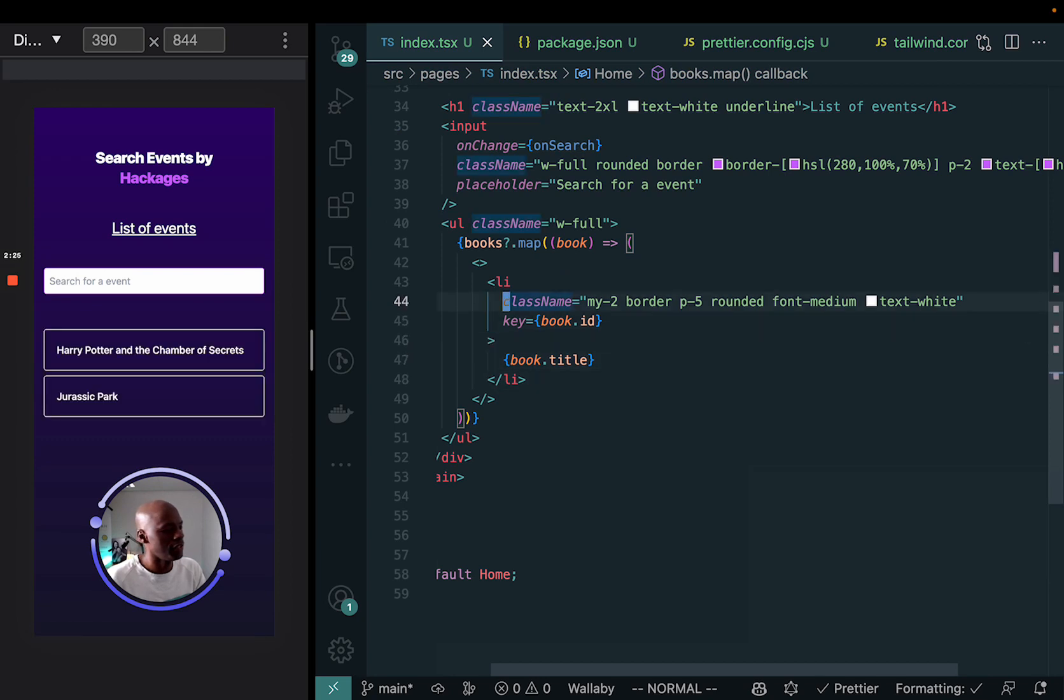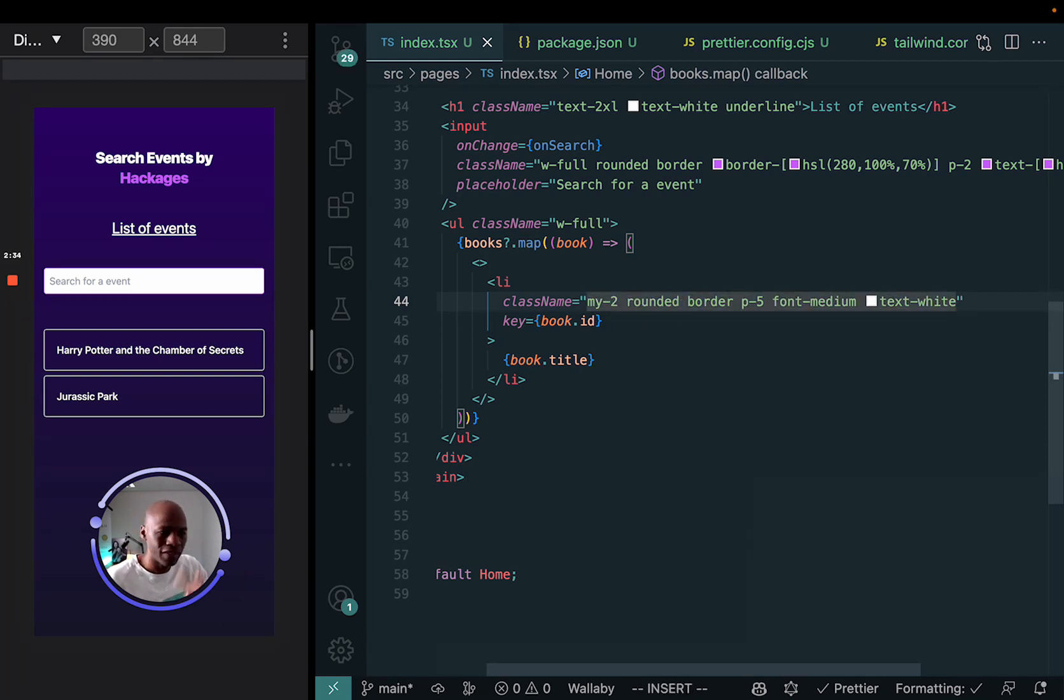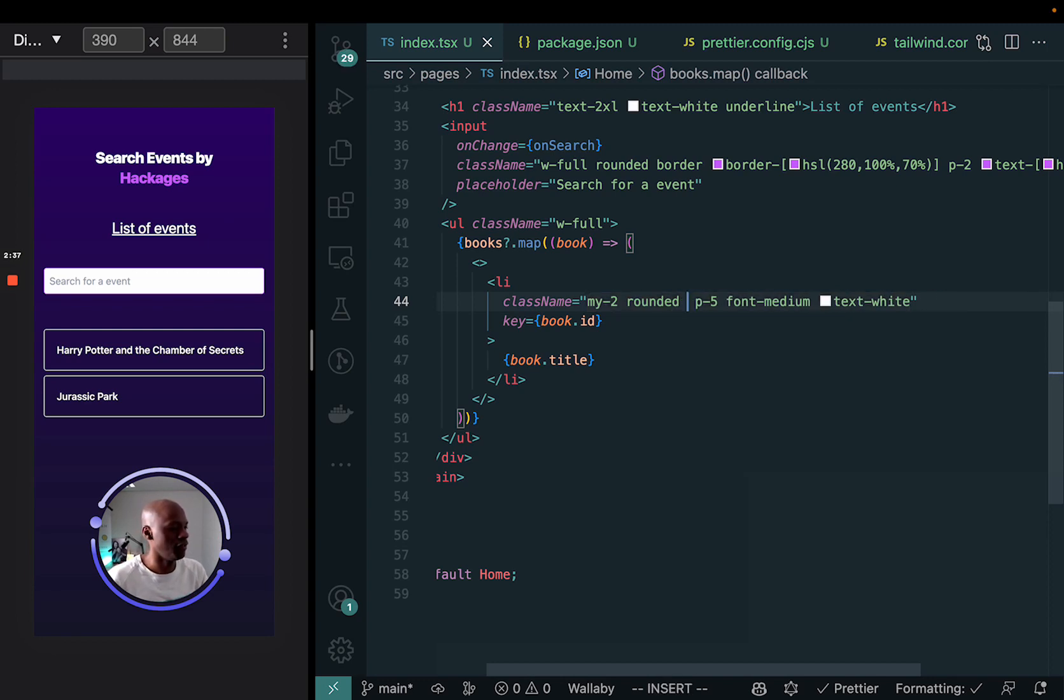You're going to see now that right away if I decide like, okay I want to add rounded here, you're going to see that it's going to switch the position of rounded there.